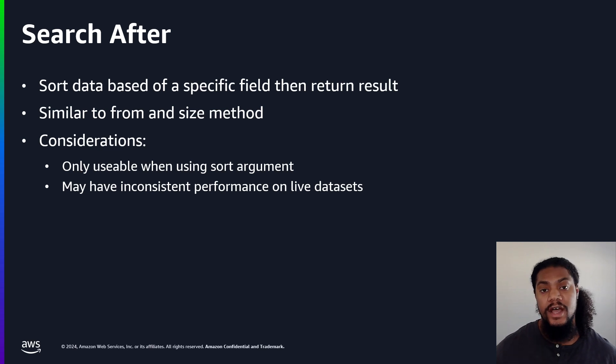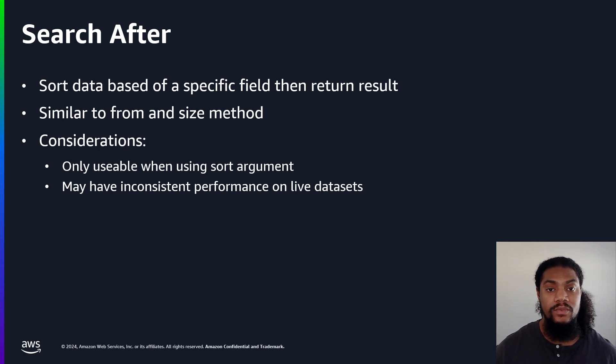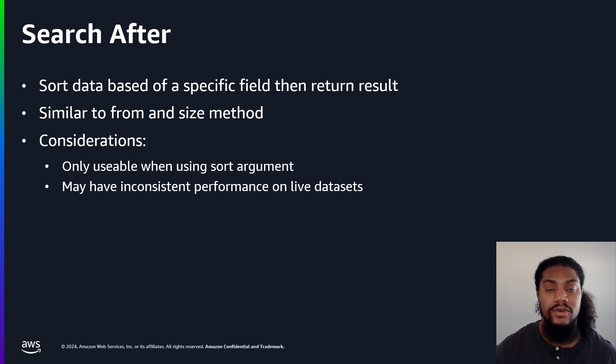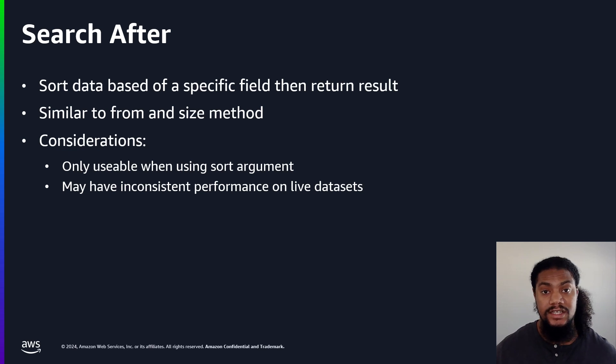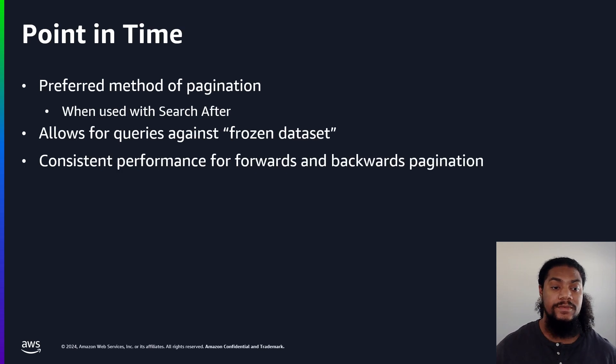And we want to find all the movies that came out after 2006. Well, with the search after method, we can find the movies in chronological order. Search after is great for use cases such as those where we want to list items in chronological order.